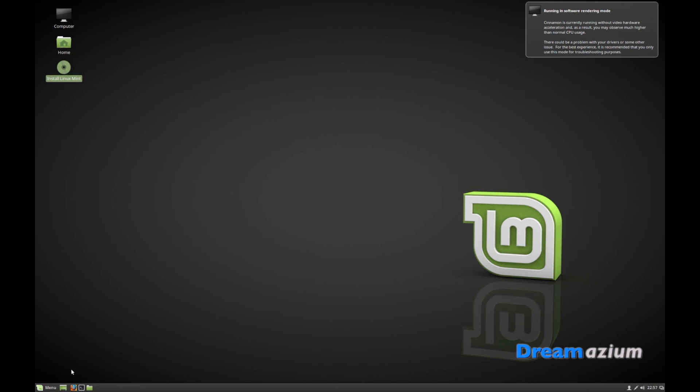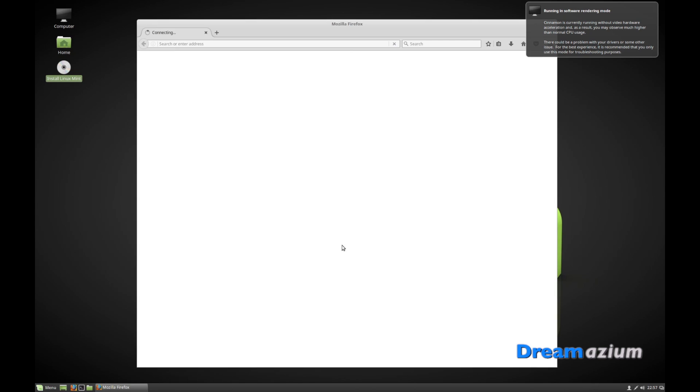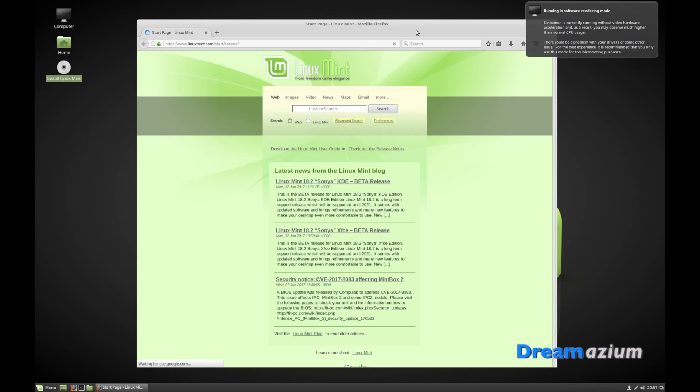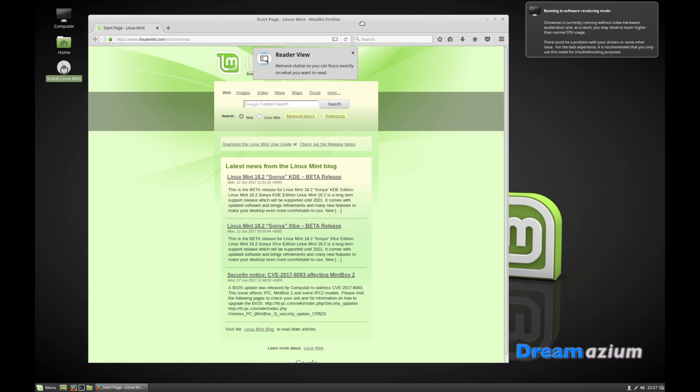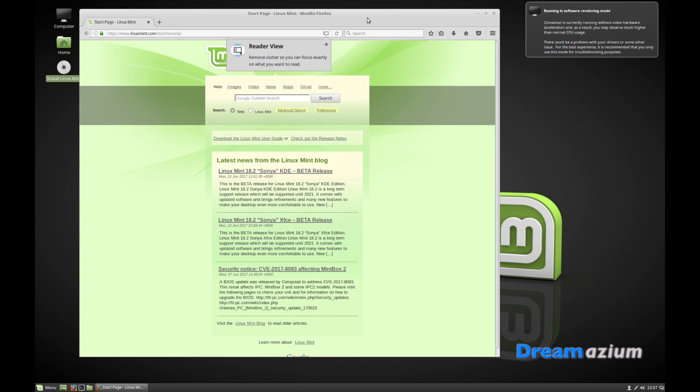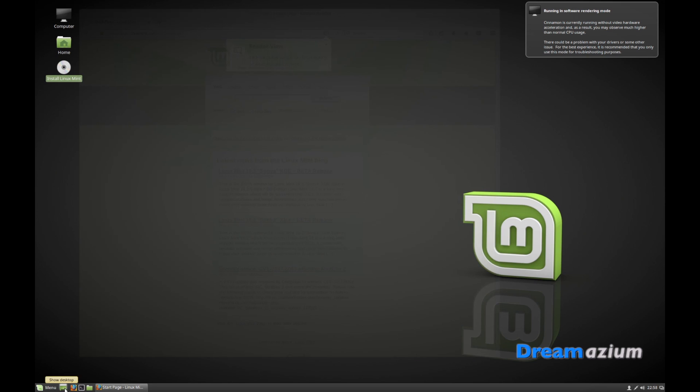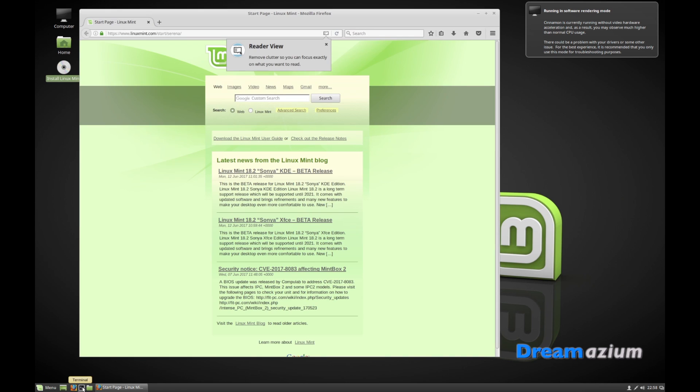Let me show you. Firefox browser. And we have the Firefox browser. Here is the desktop. Here is terminal. And this is files.